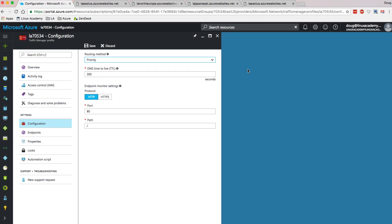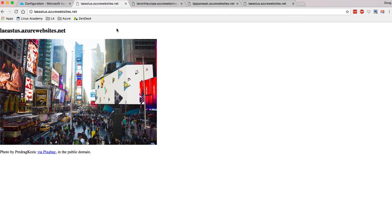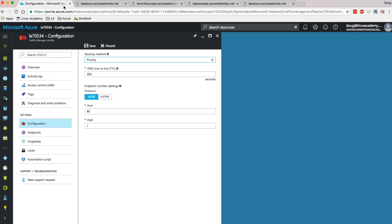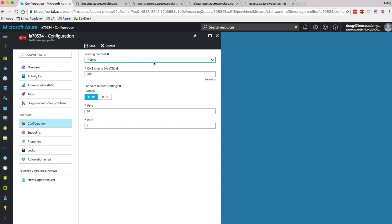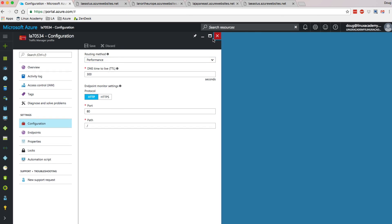Finally, there's priority — what was called failover in the classic portal. Basically, there'll be a primary site which will be the first endpoint listed. In this case that would be East US, and then I will failover in order to the other sites. So since I have East US, then Japan, then North Europe — if East US went down, all traffic would be routed to Japan. If Japan then went down, all traffic would be sent to North Europe. Those are the three different configurations. As you can see, I have performance chosen as my current value.